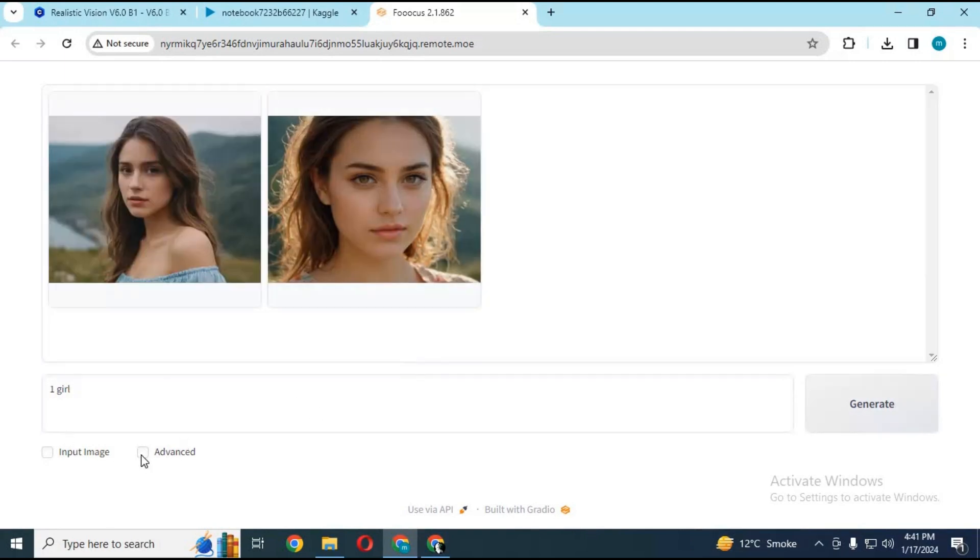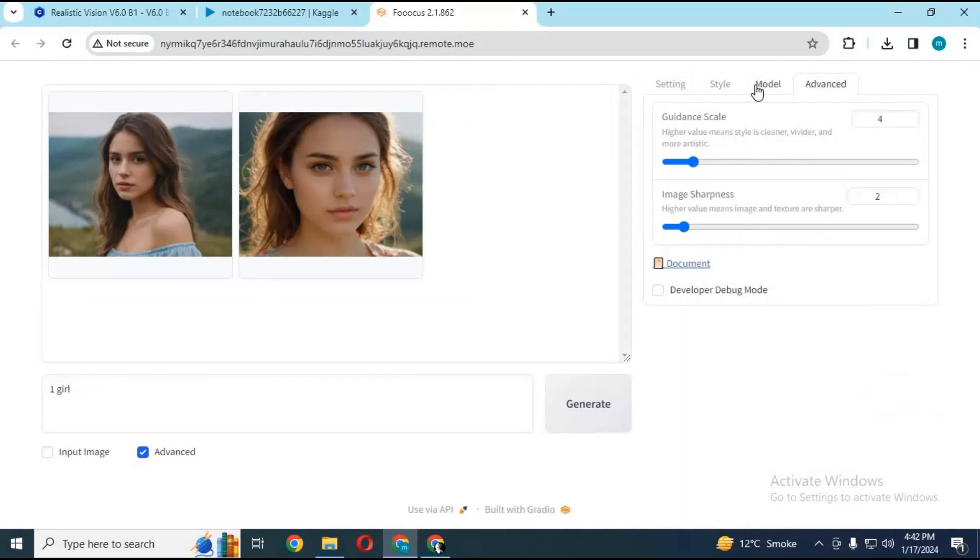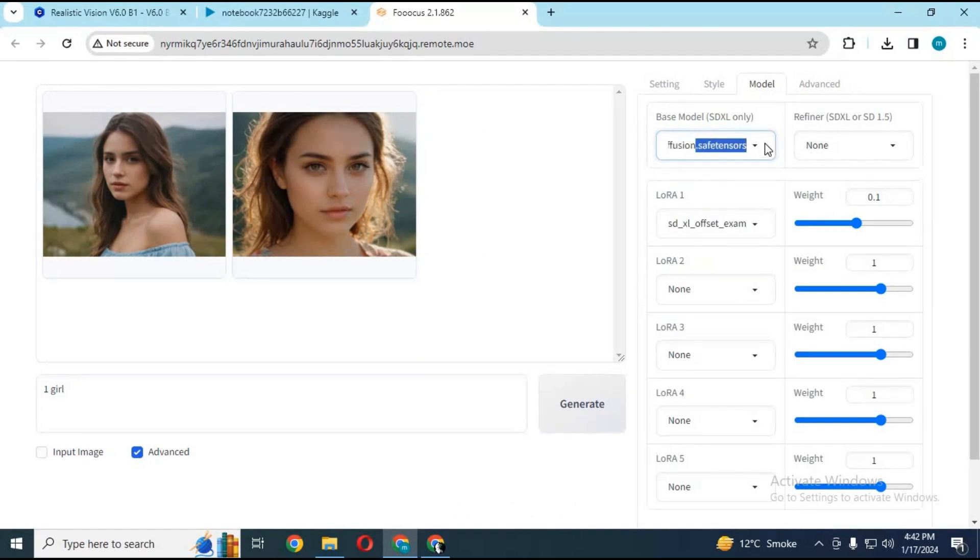Click on advanced option to see settings. Click on model option. As you can see, it only has built-in models and LORAS. To add more models and LORAS, go back to your Kaggle notebook.